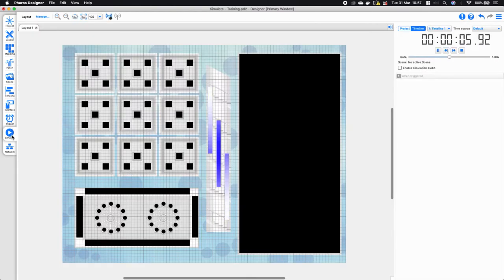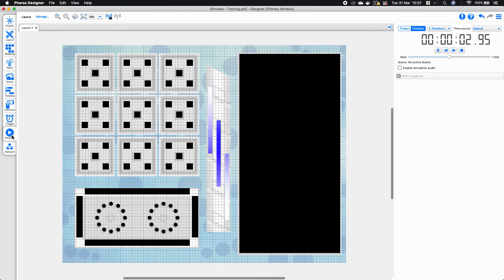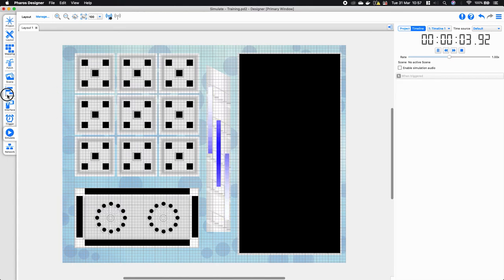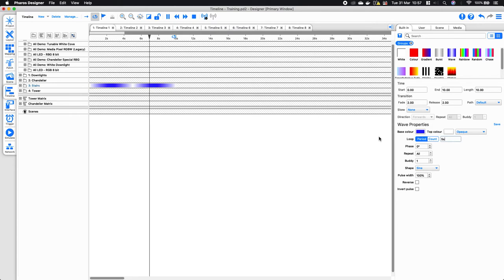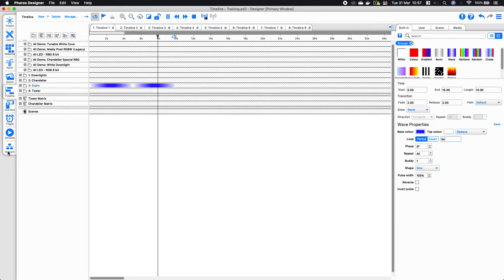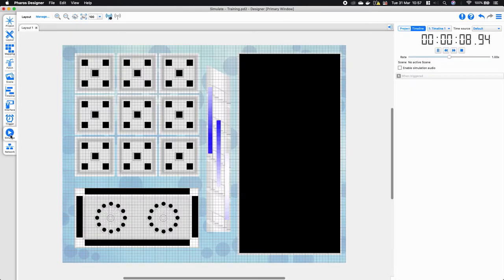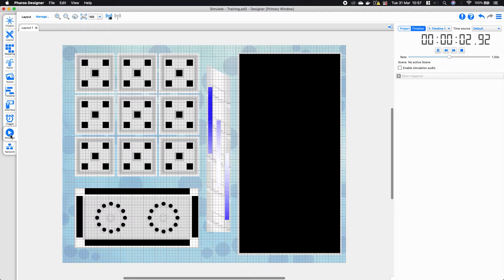You can see that the effect is transitioning from white to blue running down the fixtures every second. If I change that to something like five seconds, you'll notice that the effect slows down and the rate becomes a lot slower.